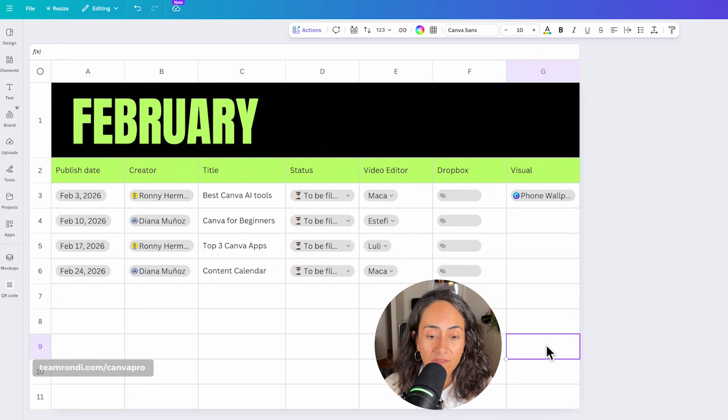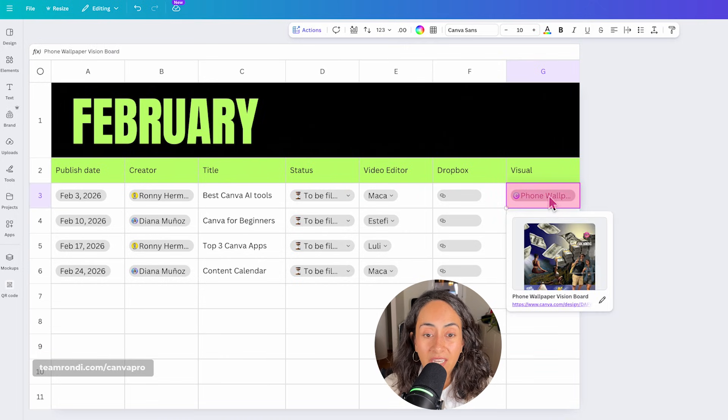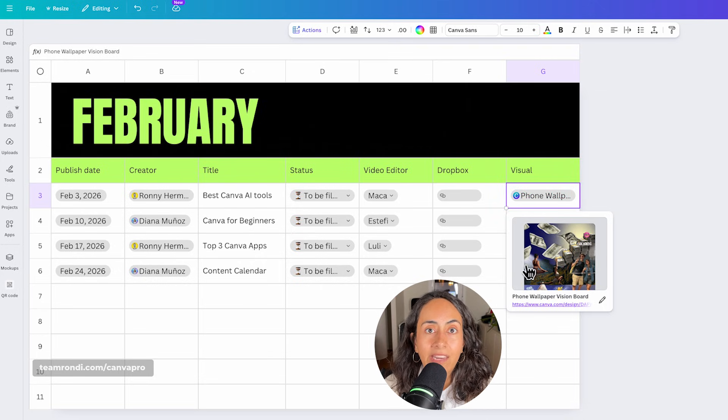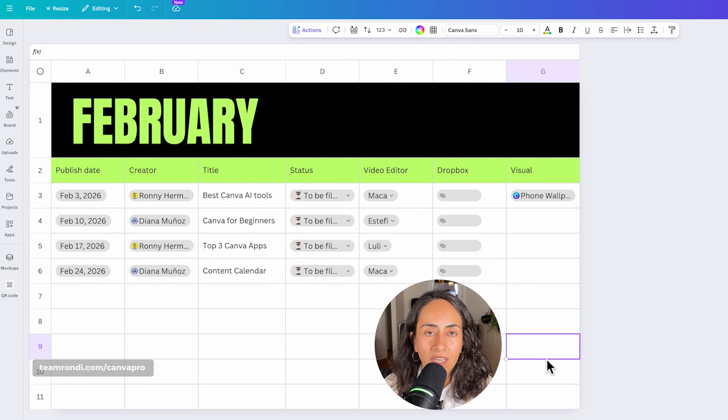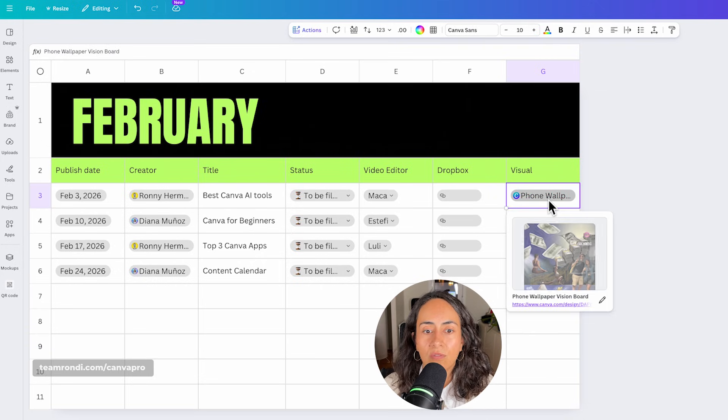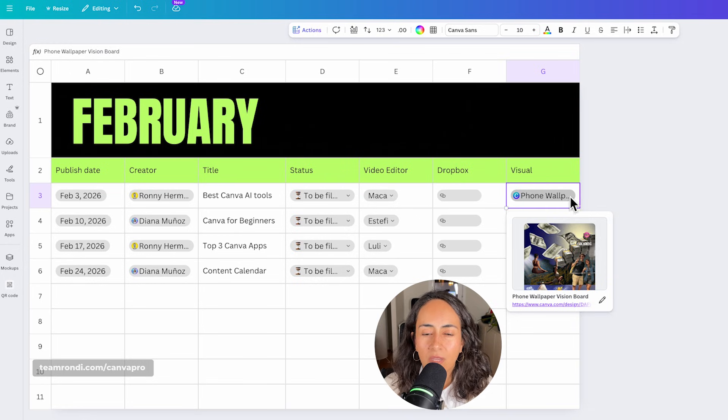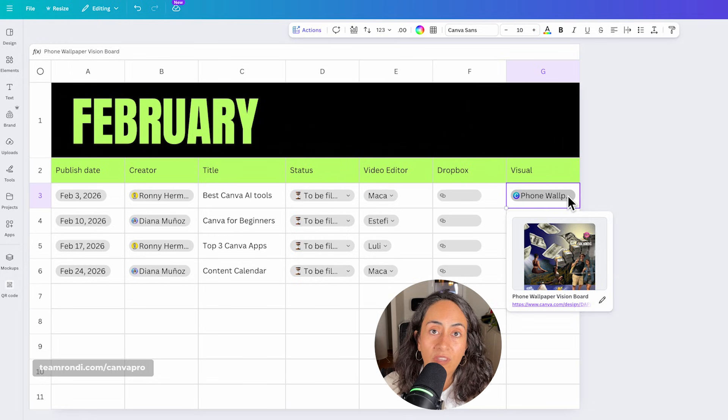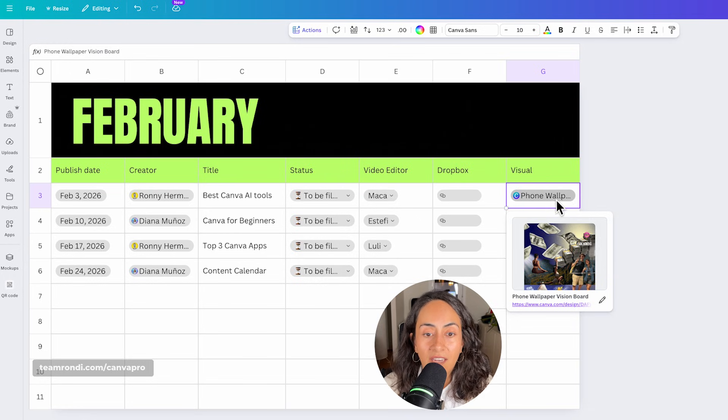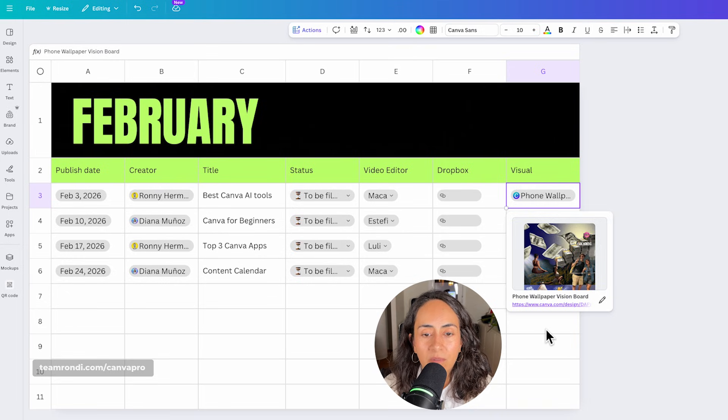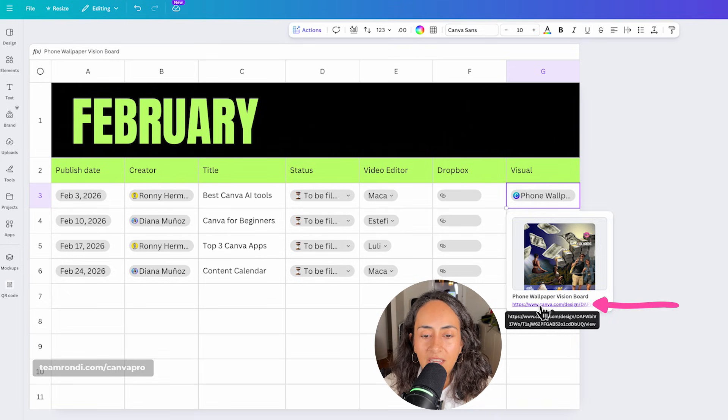And then from here, what I love about this feature is that every time that you click on this link, you will have a little preview and it will be so much easier to identify which piece of content we are talking about or which piece of content we linked in here. And then if you want to open that particular document, simply click on this link right here.